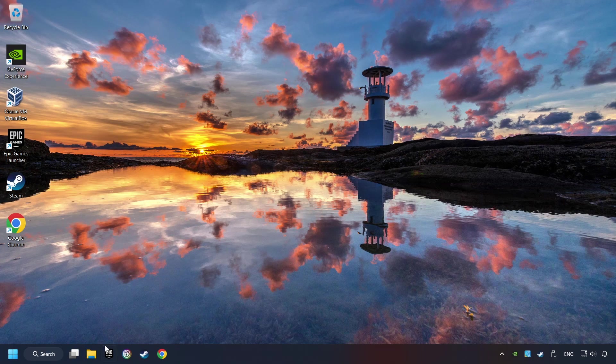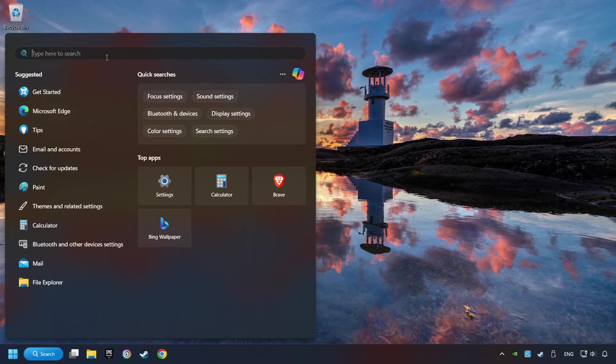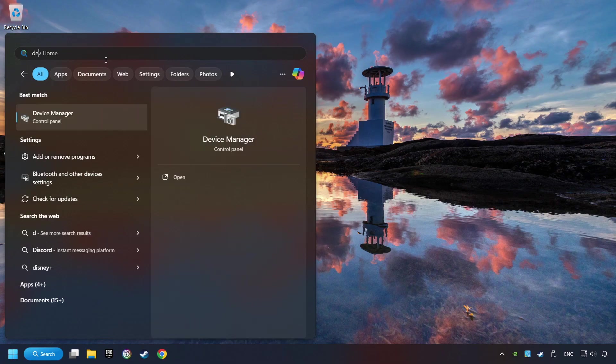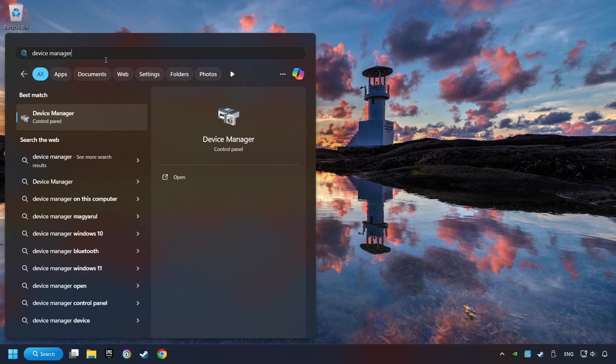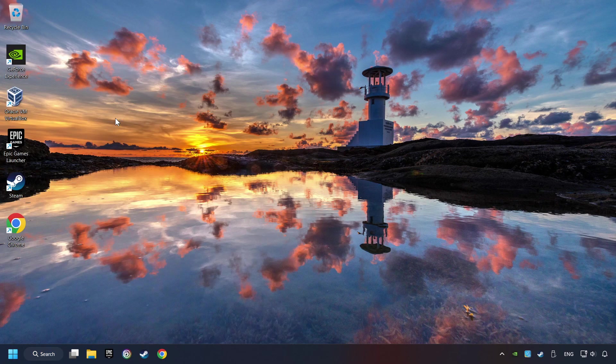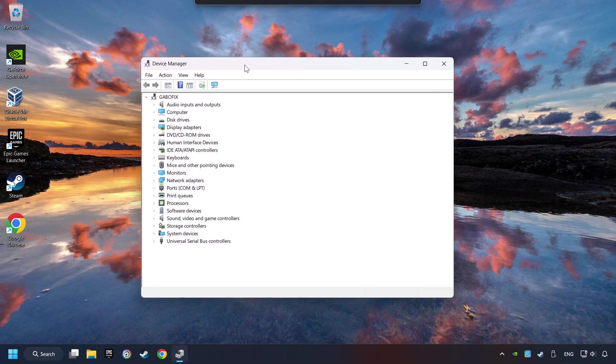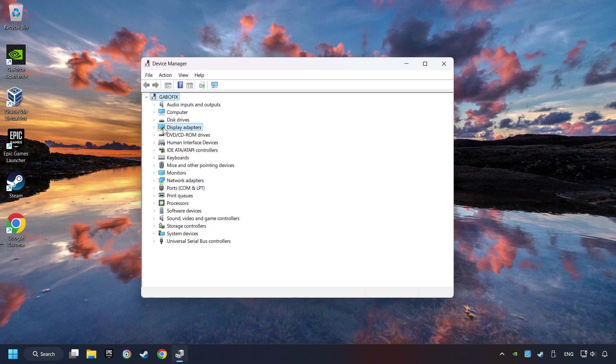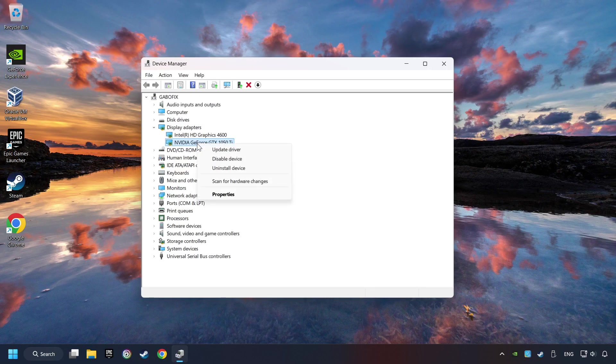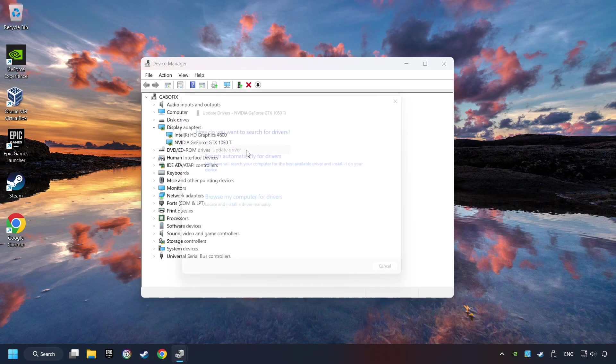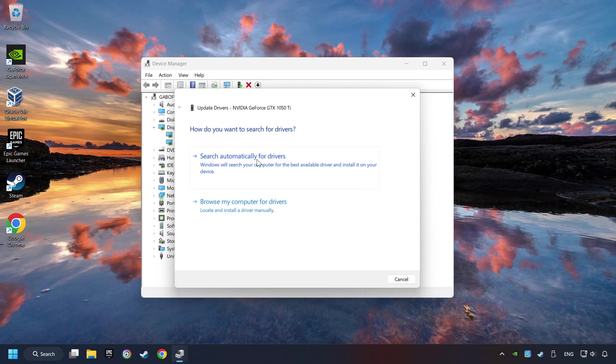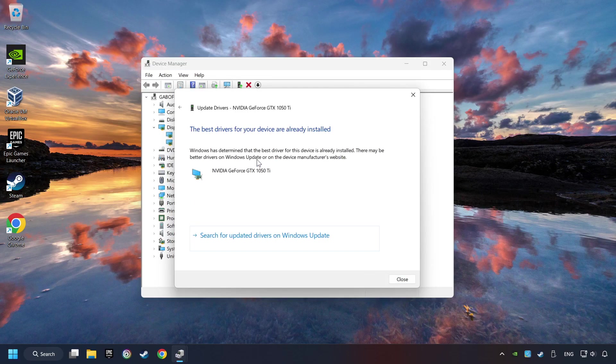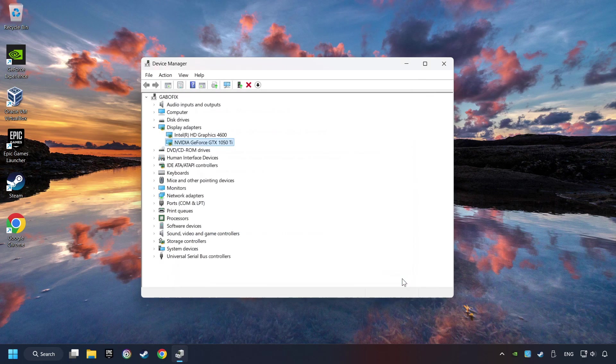As a first step, click on the search box and type in Device Manager. Here you have to click on Device Manager. After that, click on Display Adapters. Then choose your specific graphics card, right-click, and choose Update Driver. Here you have to click on Search Automatically for Drivers. Then click on Close and close the windows.